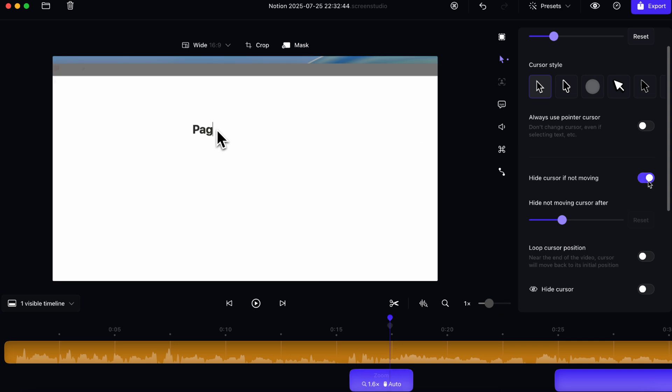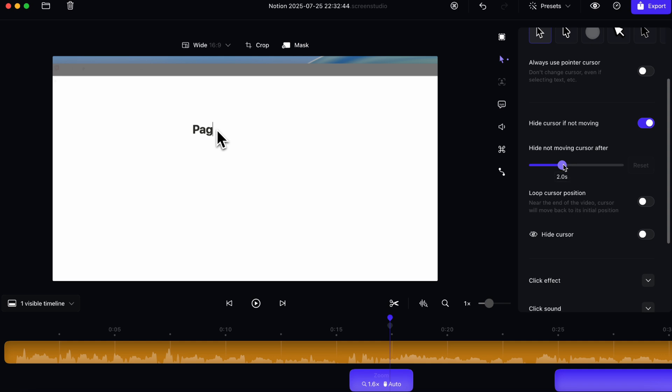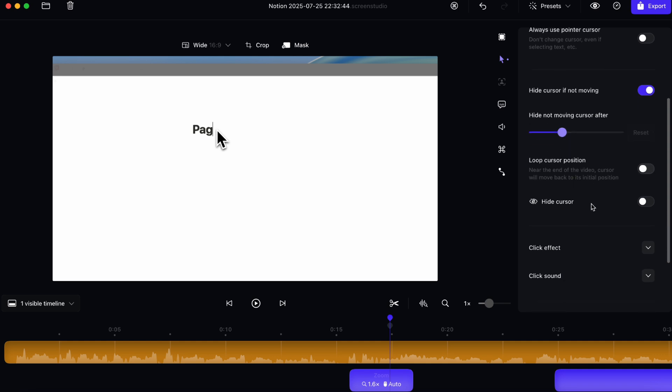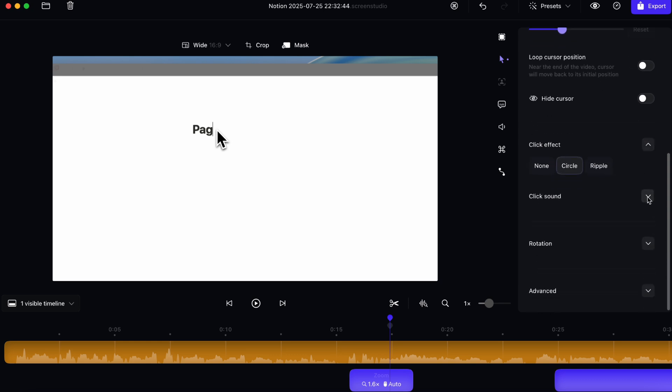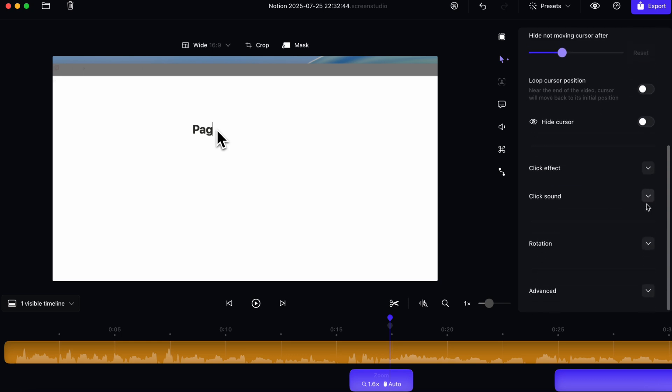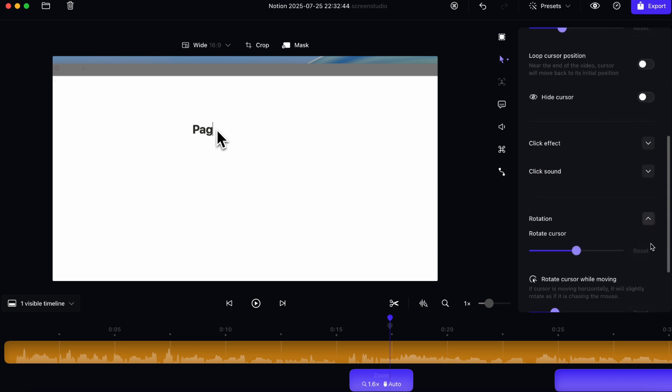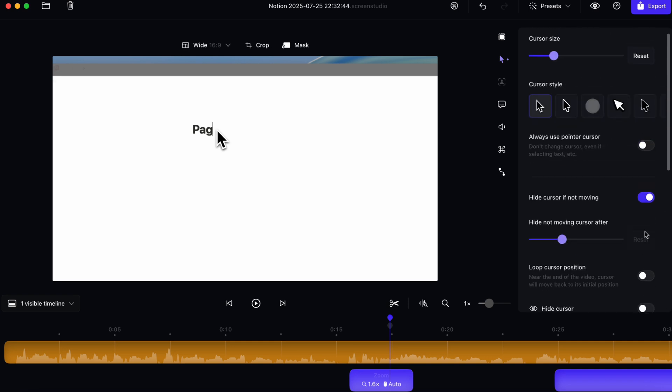Then there's also hide cursor if not moving. I like to keep this on so that it doesn't get distracting. And then you can even set how many seconds that you would want that to do. And then loop cursor position, click effects. Then there's click sound. If you want to add that and even rotations like this. So there's a lot to do here. I tend to keep things very simple and minimal. So I choose the basic cursor style and a bit bigger so it's easier to see.